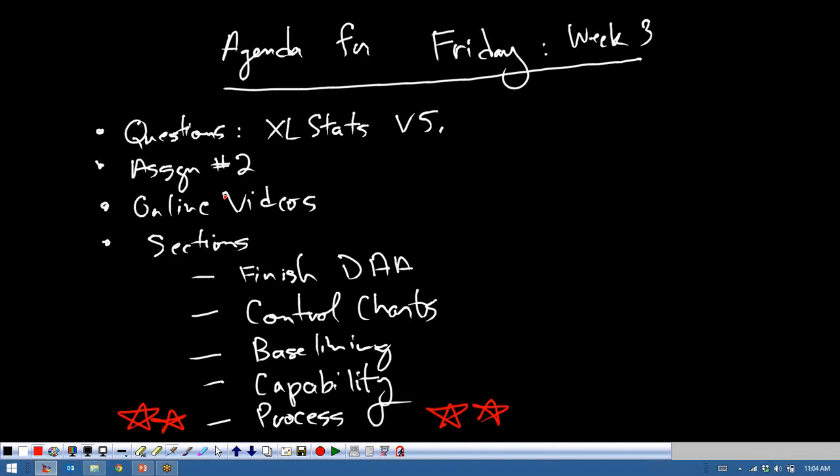If there are no questions from before, I want to make one announcement, and that's on Excel Stats version 5. It did occur to me — now there are specific reasons, and we're going to bump into one today — but it has occurred to me that newer is not always better. There are some things I really like about Excel Stats version 6, but one of the things I don't like is that all the slides are not yet consistent.